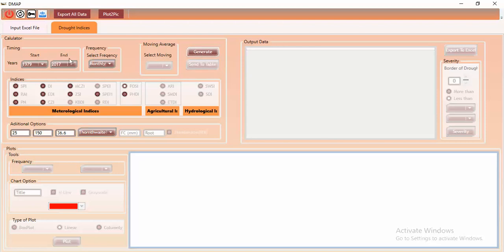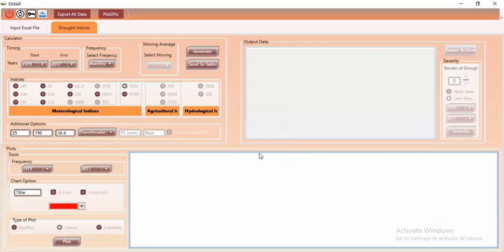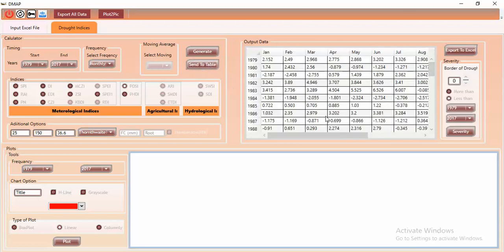You can see the message 'Index Calculated'. If you want to view the data in a table, click 'Send to Table'. There is also an option to export to Excel file — click it and save as an Excel file. Another option available in the panel is for drought severity and duration calculation.